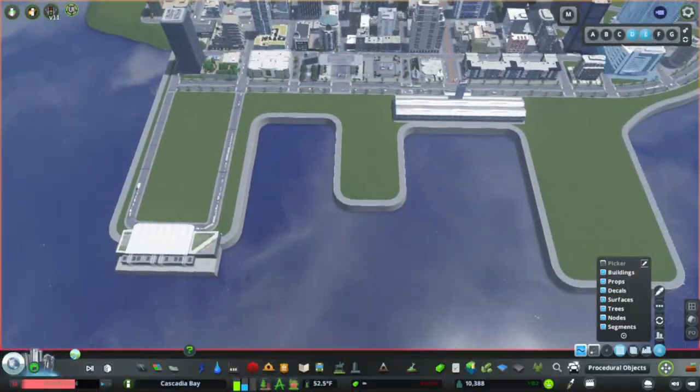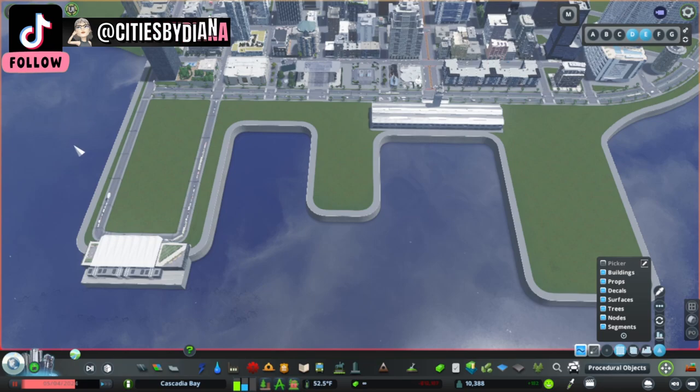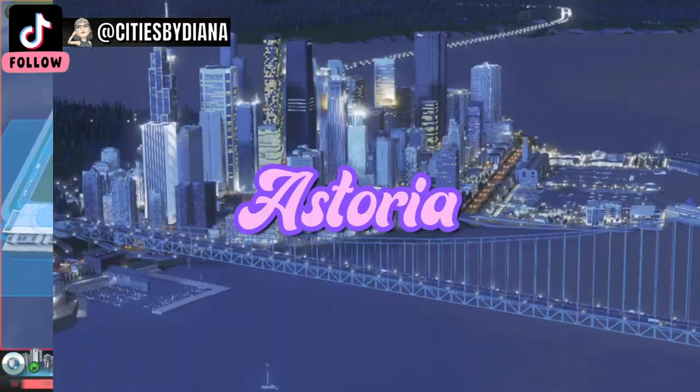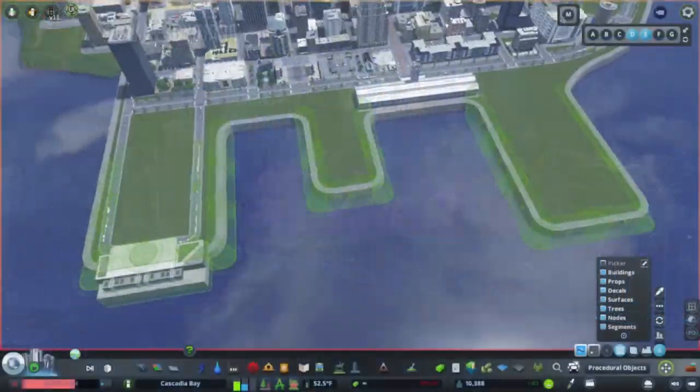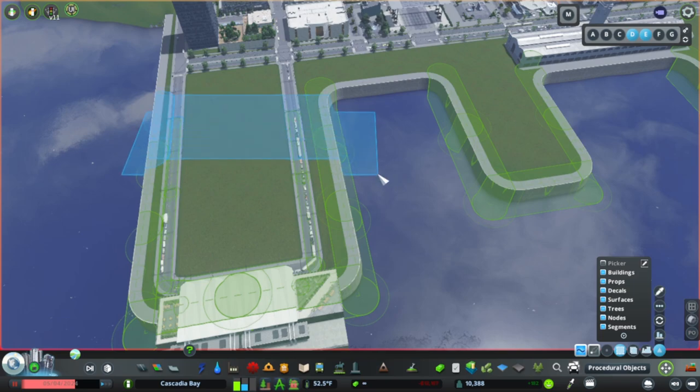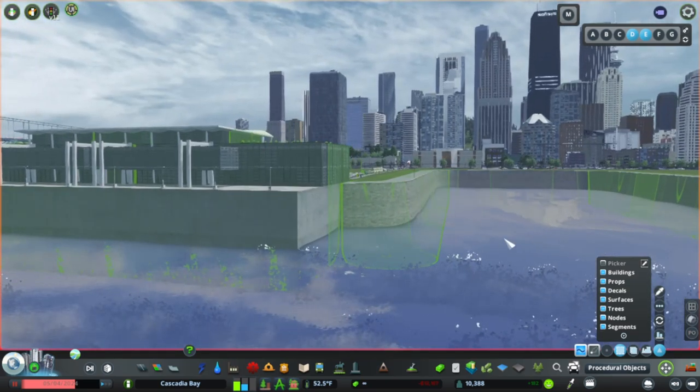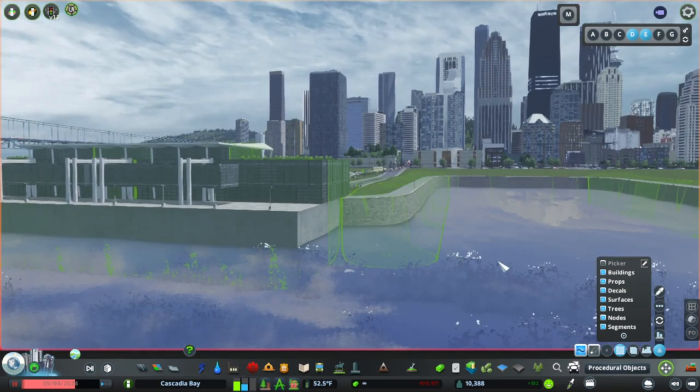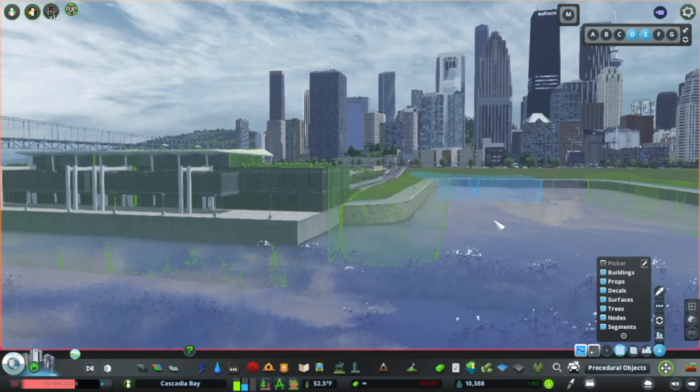Hello and welcome back, friends. I hope wherever you are, it's a beautiful day. In this video, we're building the city of Astoria in Cascadia Bay. As you may have guessed from the opening cinematics, we're working on the waterfront, including making a custom baseball stadium and building out some of the surrounding neighborhoods.